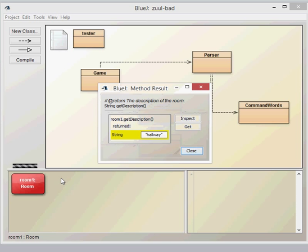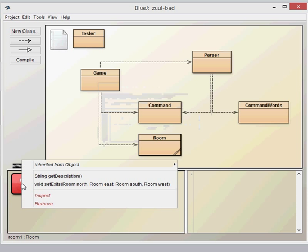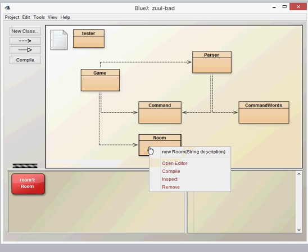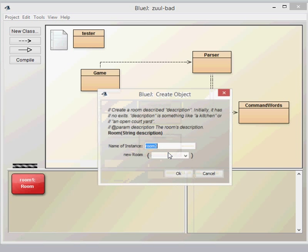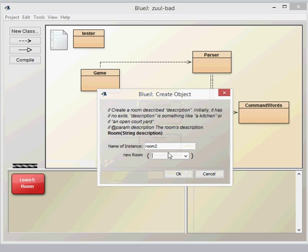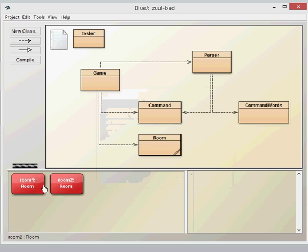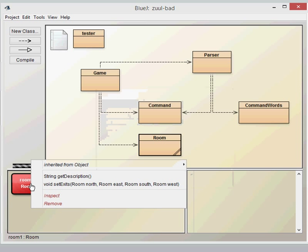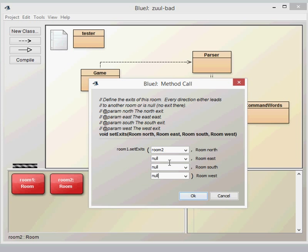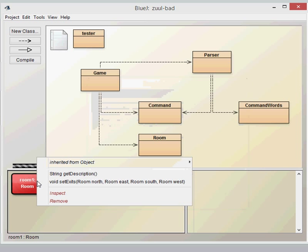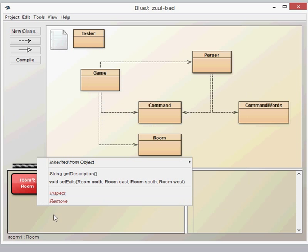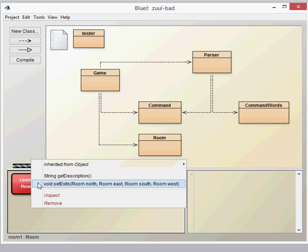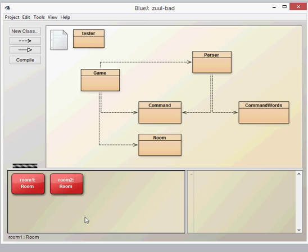We've got two methods available to us: we can get the description with a nice getter there, or we can set specific exits. In order to set exits we need other rooms, so we're going to need to create another room. Now in order to set an exit, I can set room two as one exit and then I can set null for the other exits. So now I have my room and I have my exits for my bedroom.